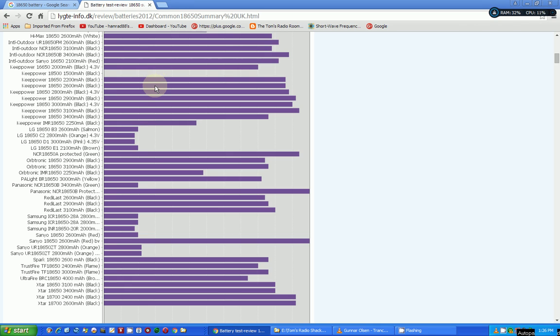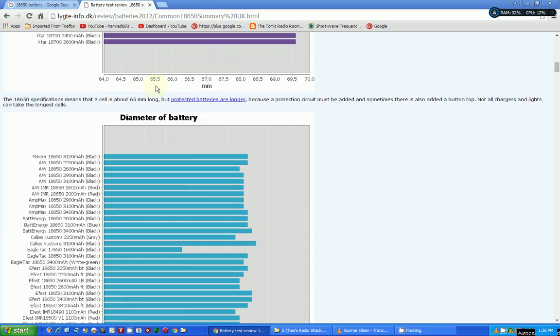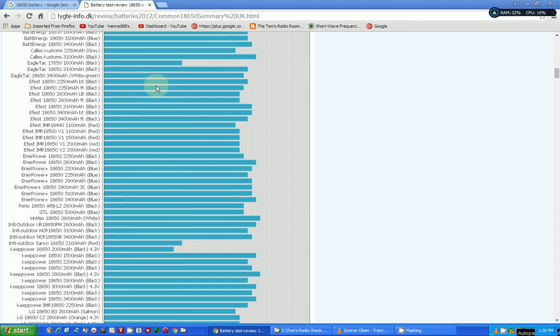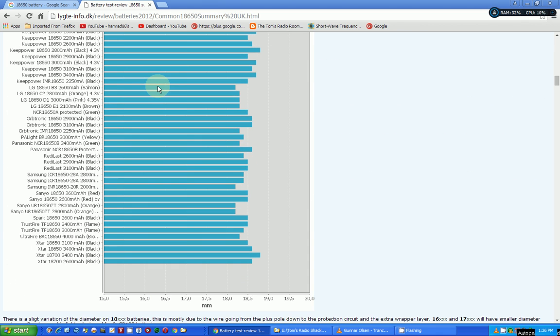And this is supposed to be 18650, which the 18650 designates the diameter of the battery—18 millimeters—and the length of the battery—65 millimeters. Look at the variance, which I have also found with the two batteries that I'm testing.